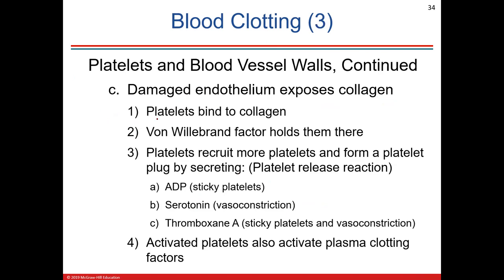Platelets are very sticky — they bind to connective tissue. The endothelium has a basement membrane made of collagen, and von Willebrand factor holds the platelets together. Platelets recruit more platelets through chemotaxis, forming a plug that gets very sticky. Serotonin released locally is a vasoconstrictor, along with thromboxane A and endothelins — some of the most powerful vasoconstrictors — in these blood vessels.